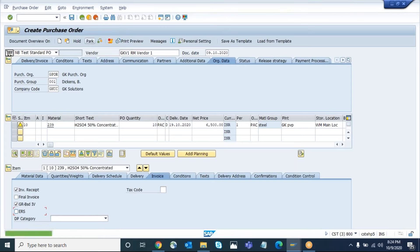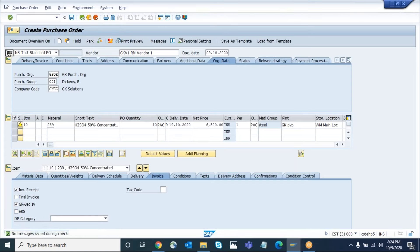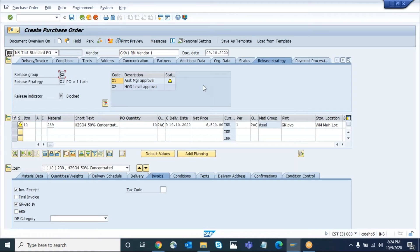Click on the check button. The system will give the release strategy tab if the purchase order satisfies all the characteristics — like purchase group, value, whatever combinations you have configured. The system will get the release tab. Here I can see two levels of approvals: X1 and X2. We are going to approve these two with the BAPI.